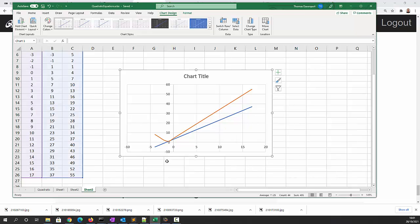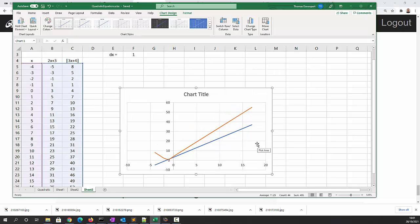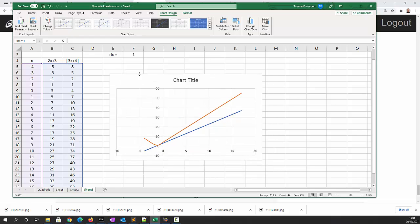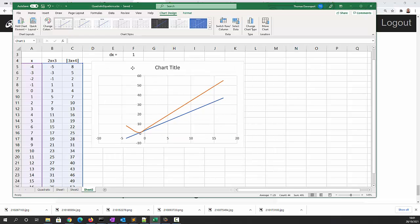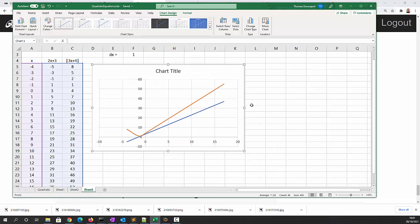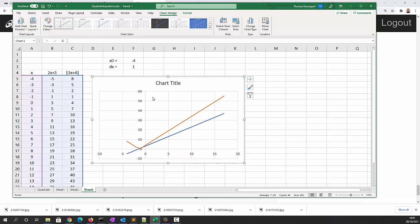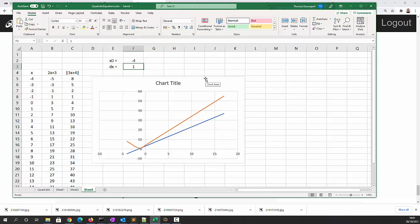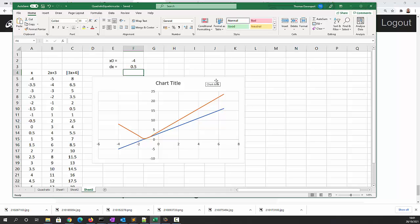So now we've got our graph. You can see that the area of interest is around here so we don't need to go to these big values. Let's just move the graph up to there and instead of having steps of one let's try 0.5, we can see that's a little bit closer. Let's try 0.1.